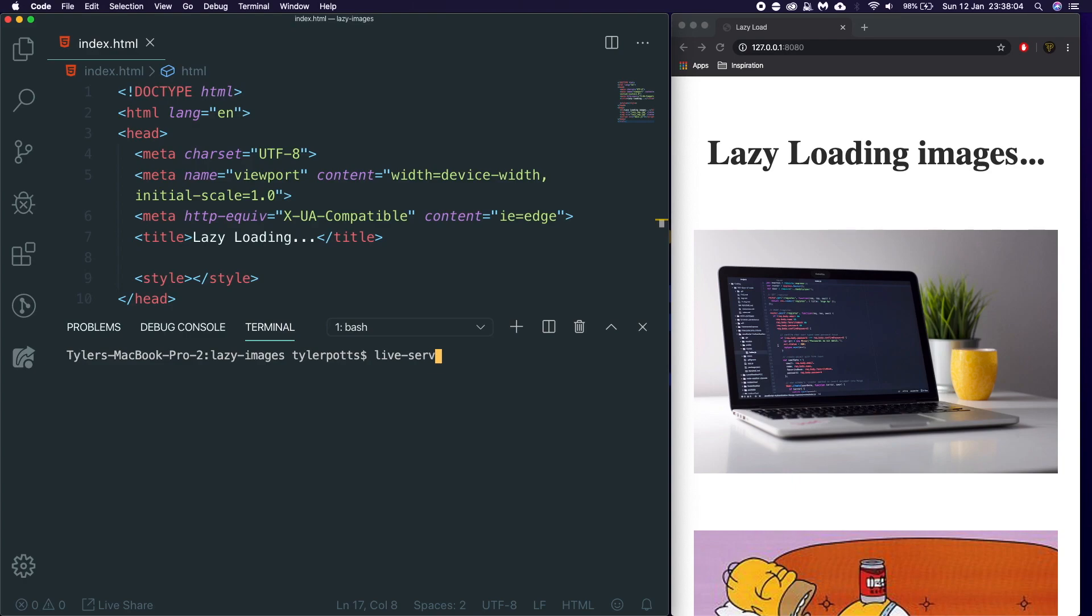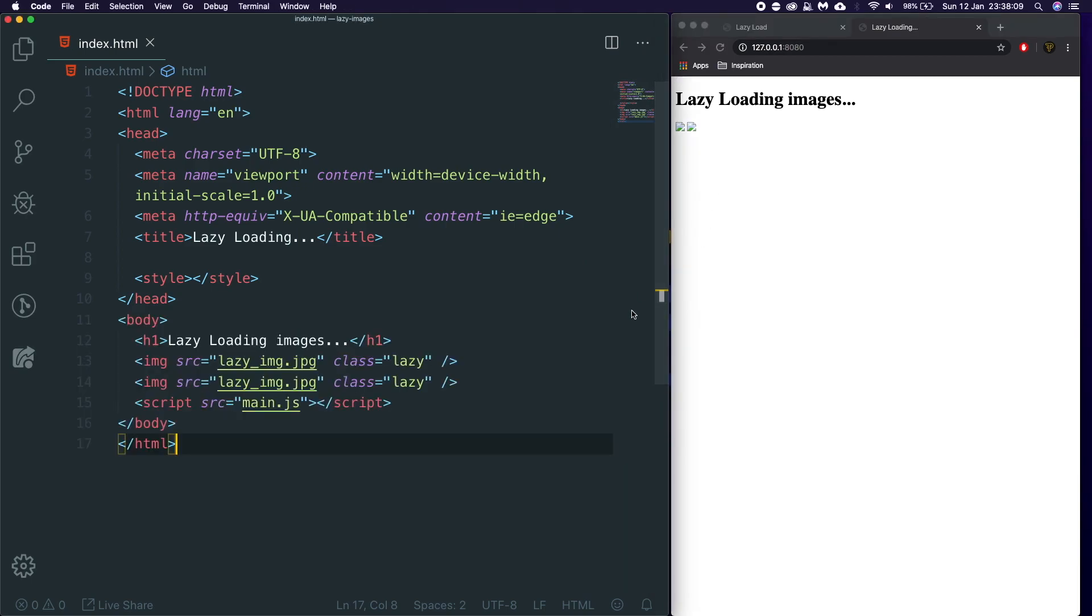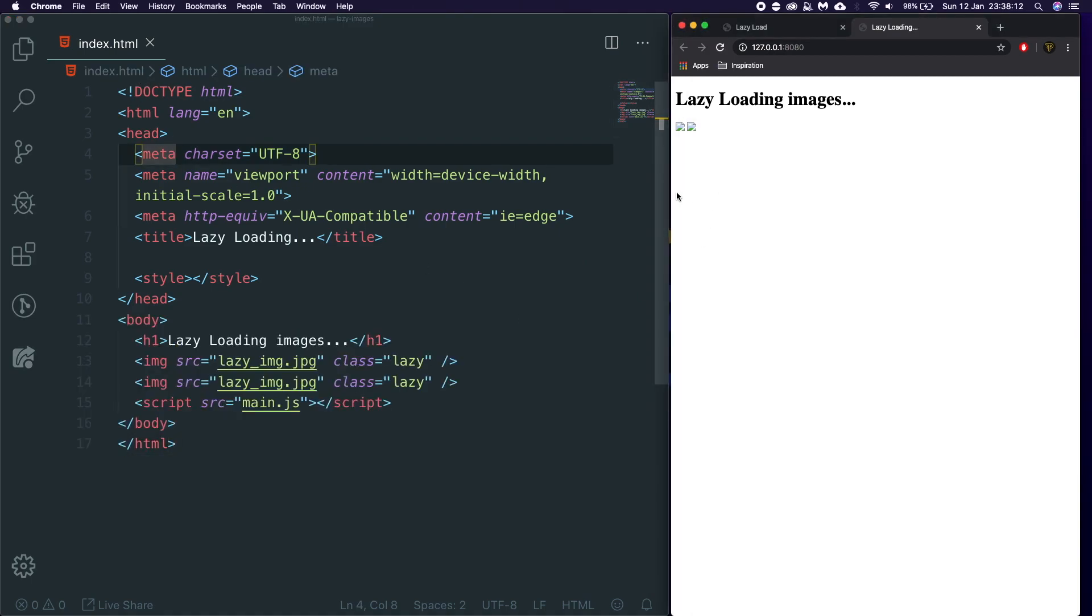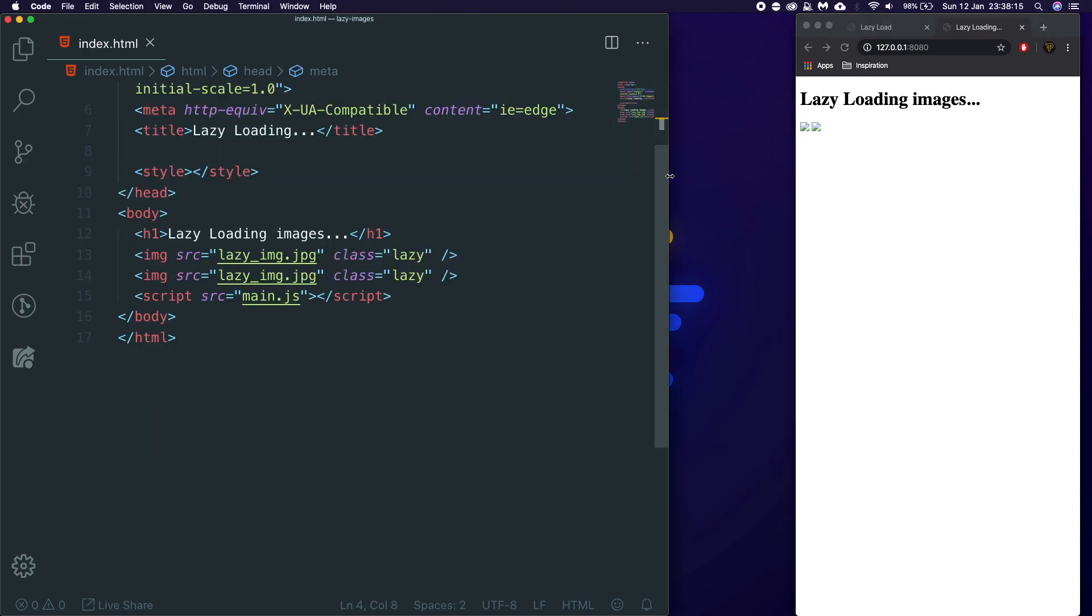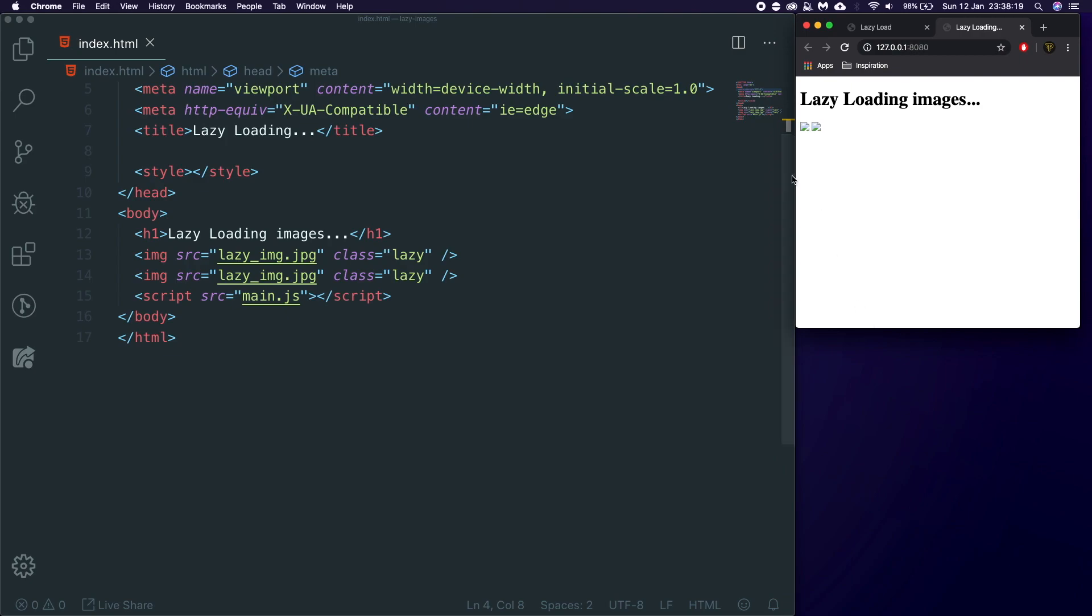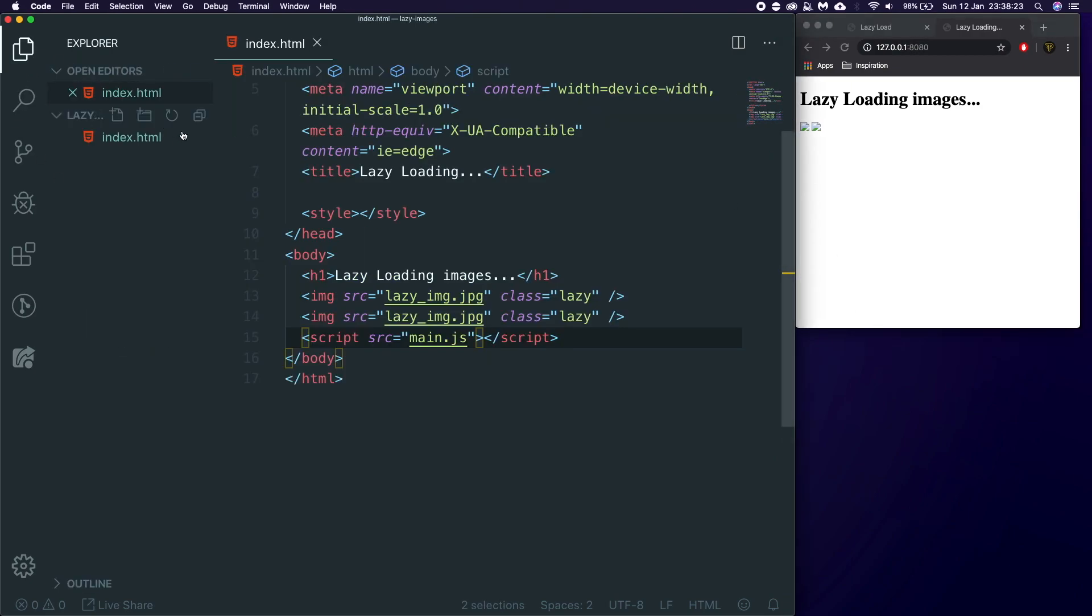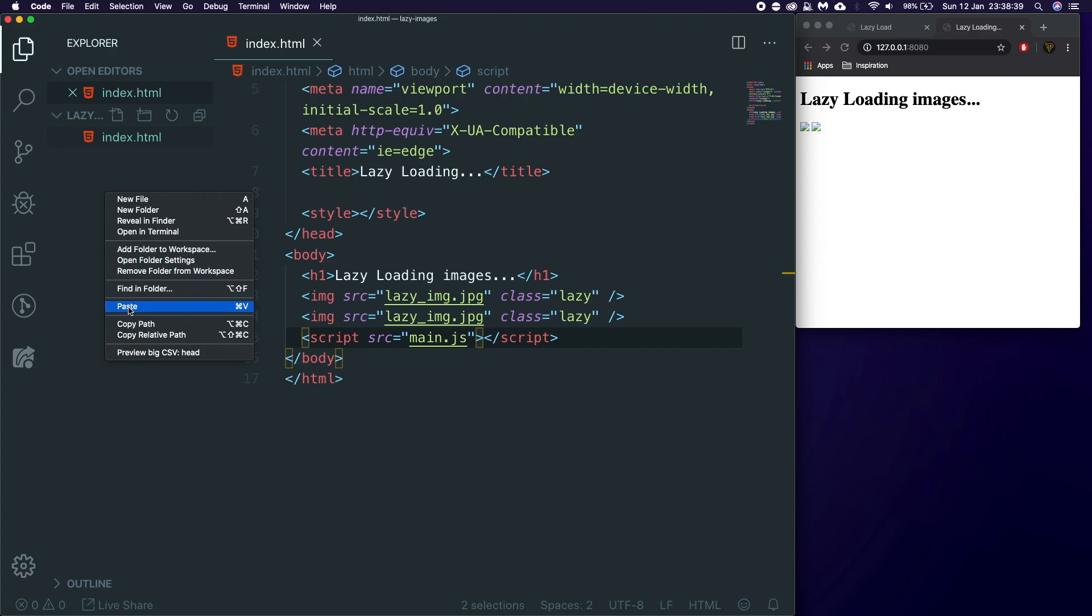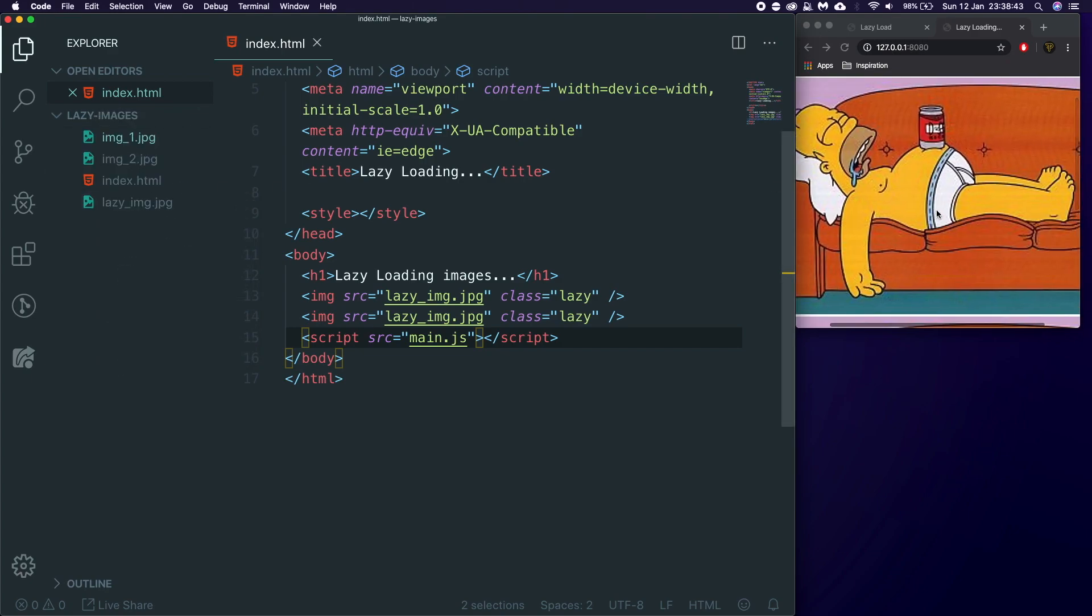You can then run live server dot and this just gives us a local server as you can see here with no images because we need to actually get the images. So let's actually shrink this down. We'll have it like a mobile. Let's bring that up. Cool. So let's go into our file structure and let's actually go get some images. So I have some images here. I'm just going to copy them.